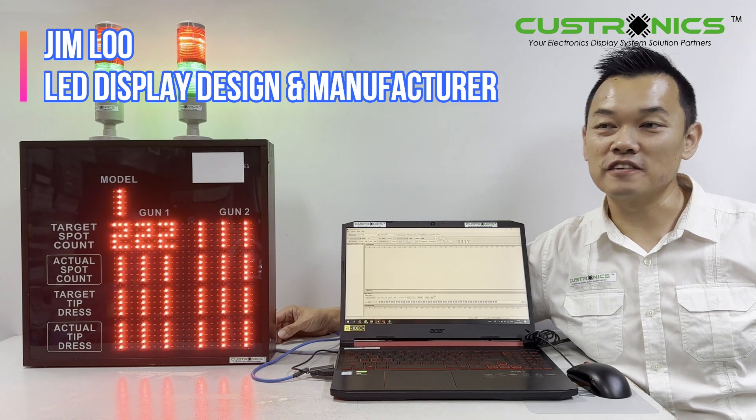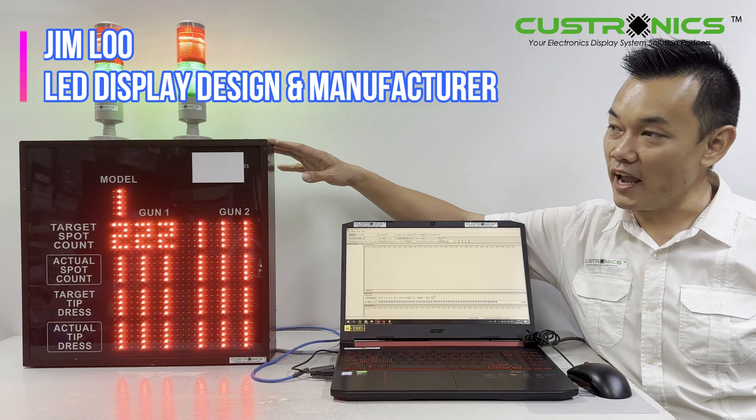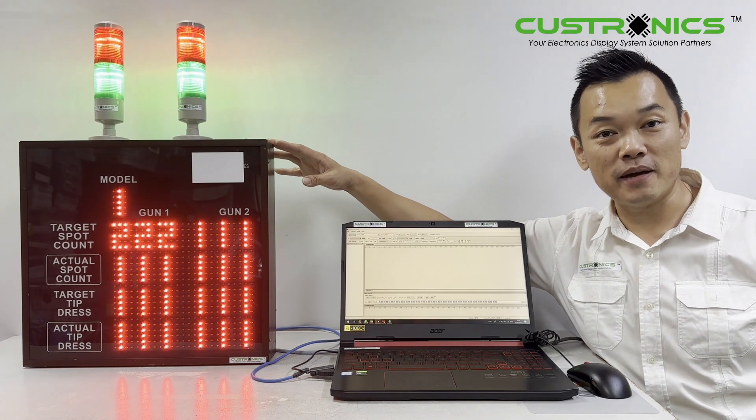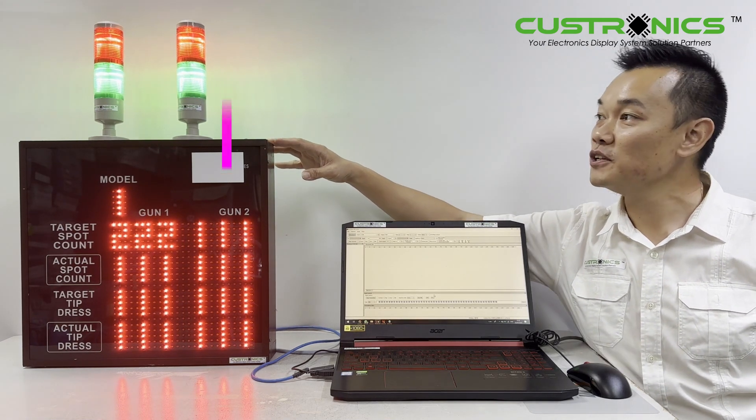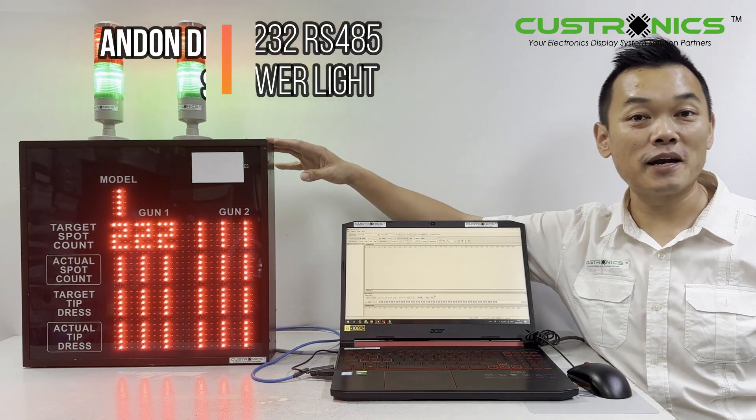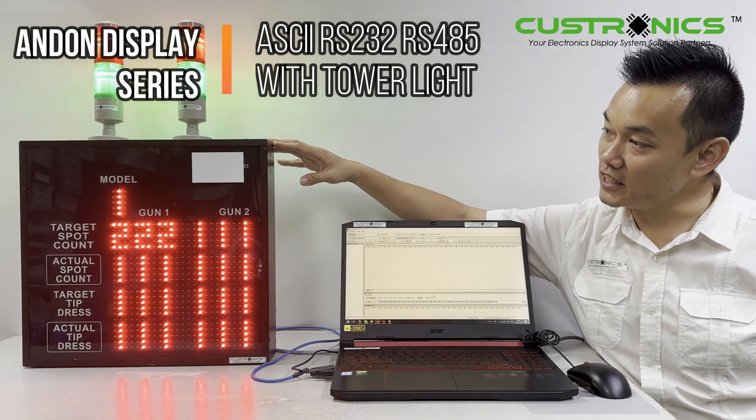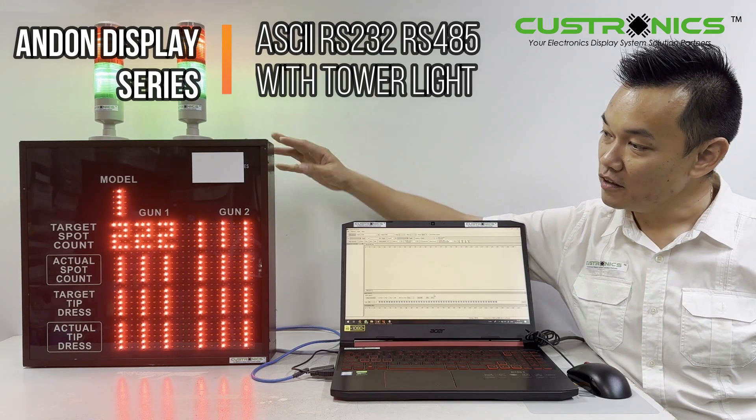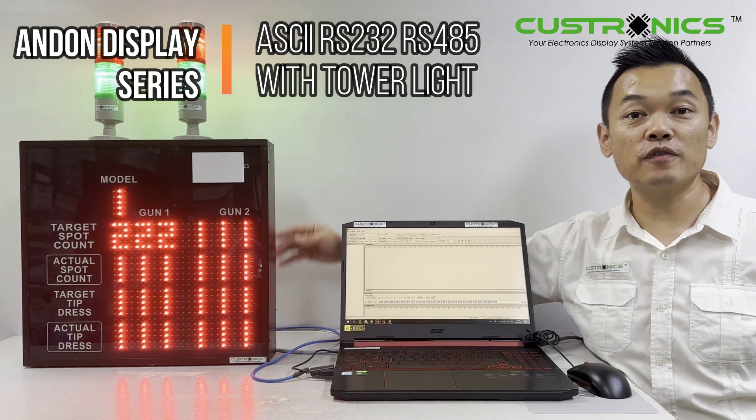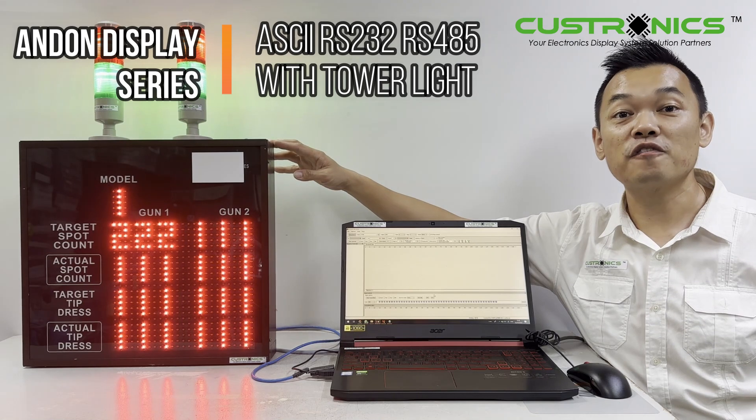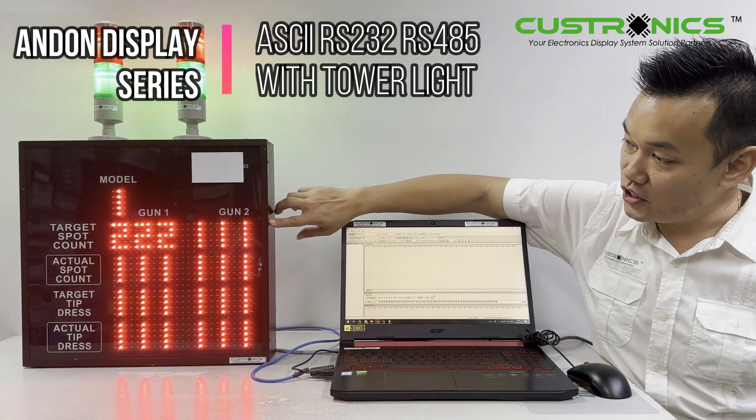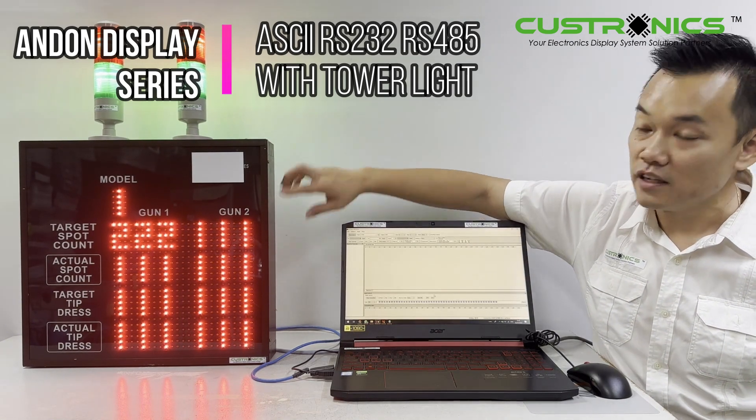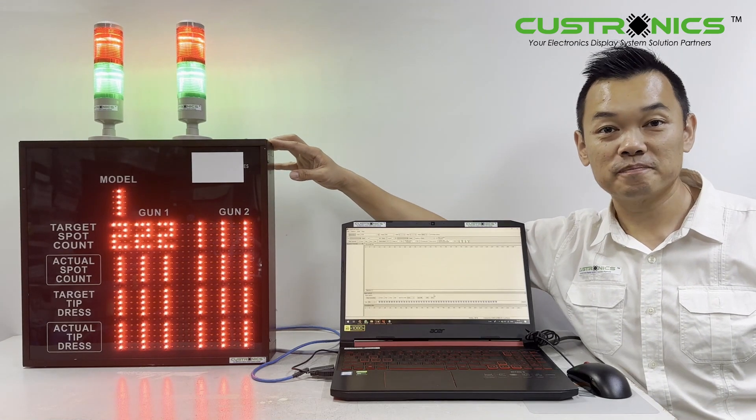In front of you is a 25-digit LED and down display panel with two tower lights. The height of the display is 400mm, the width is 430mm, and the digit size is 50mm per digit.